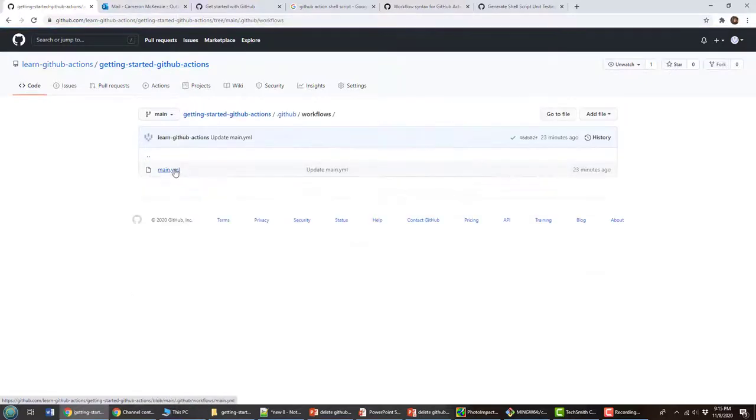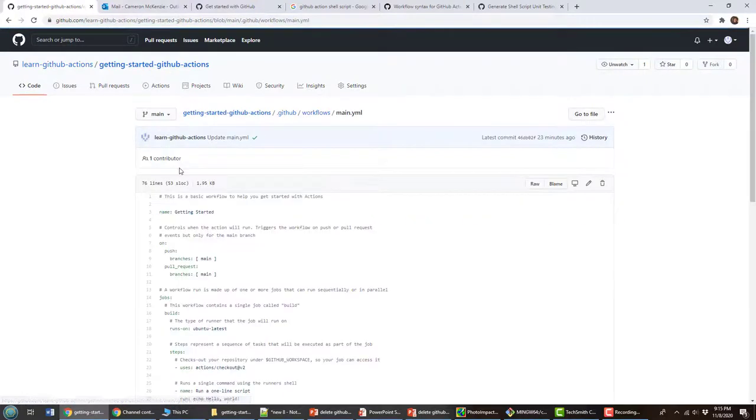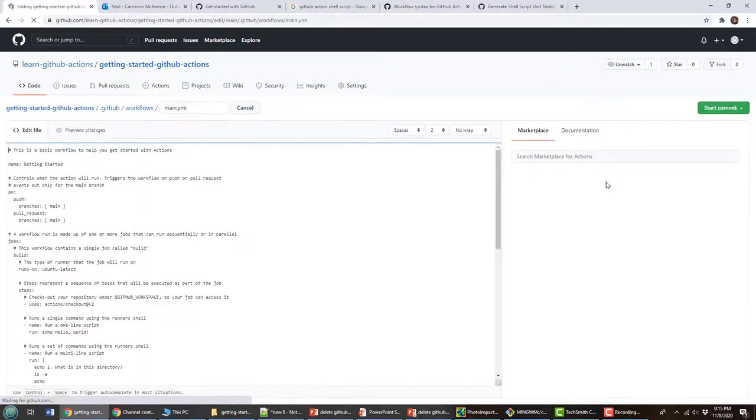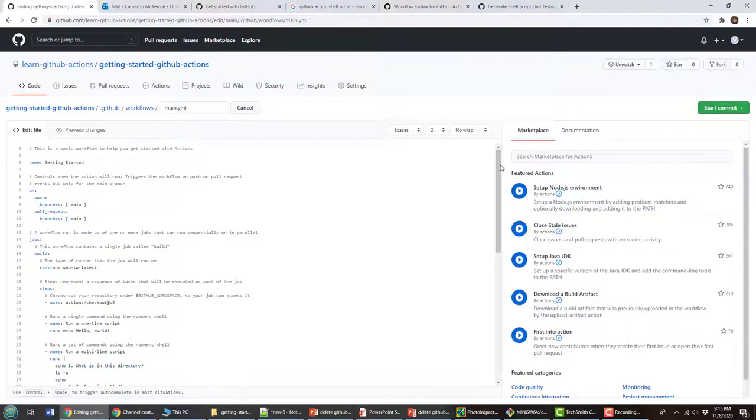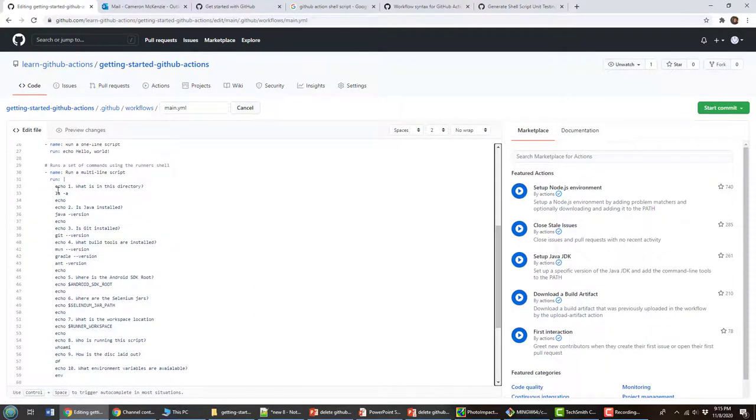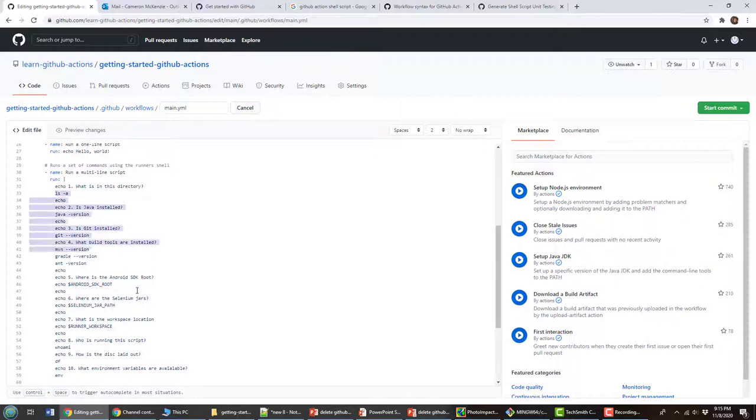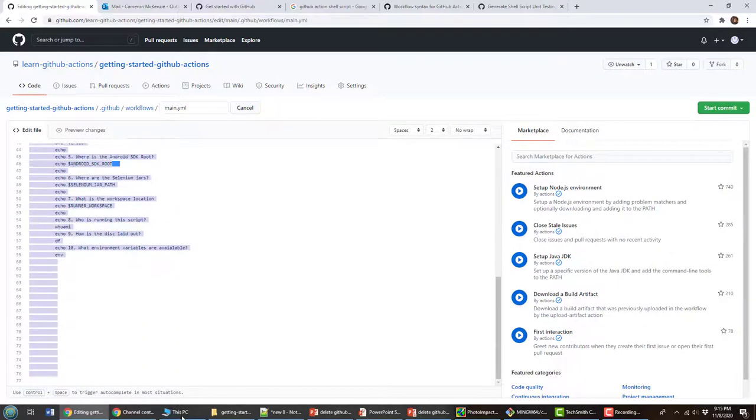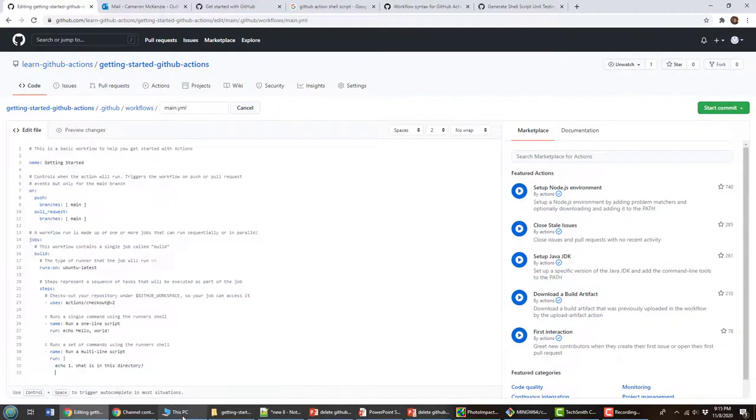So click on workflows here, go to the main YML file, get into YAML. And of course, I've got all of that script right here that I don't need anymore.